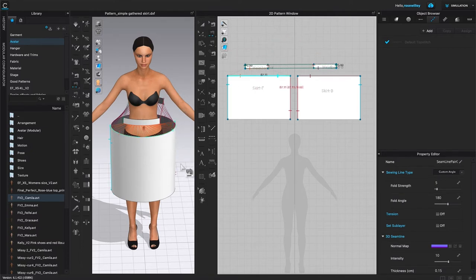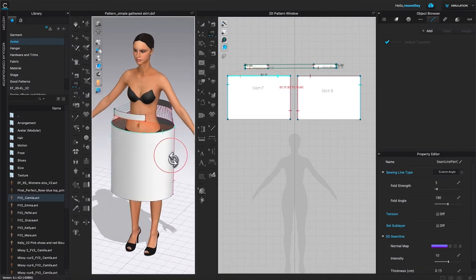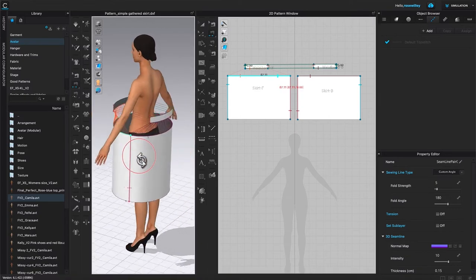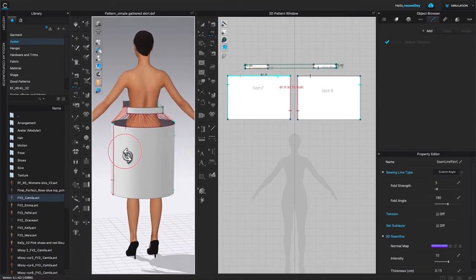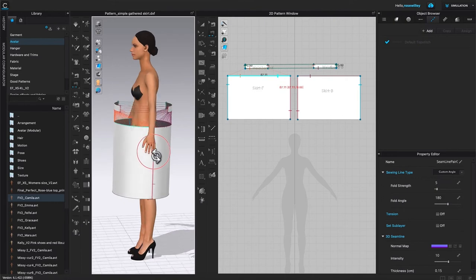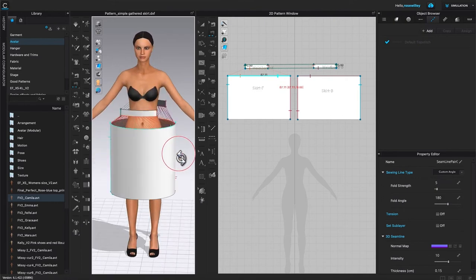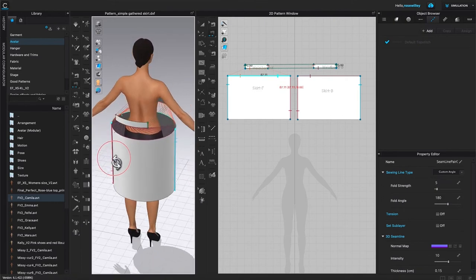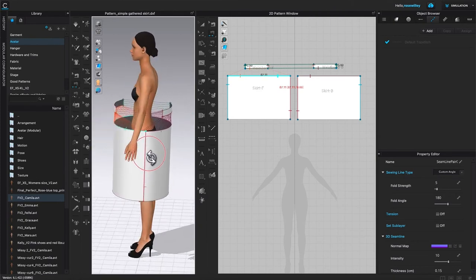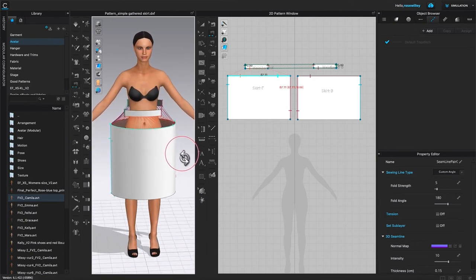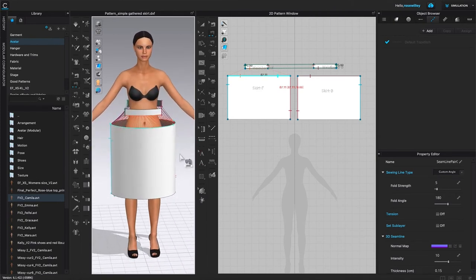After that, I'm going to come over to the 3D window. I want to rotate around and check whether the sewings are twisted or not before we decide to simulate the skirt. It looks like the sewing looks pretty good. However, there are a couple of things we can do here.